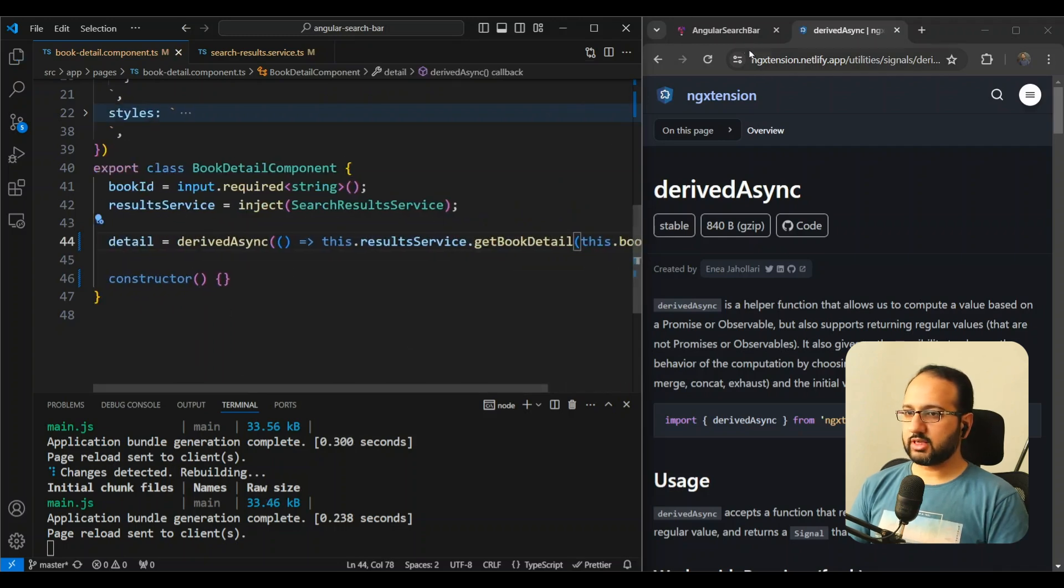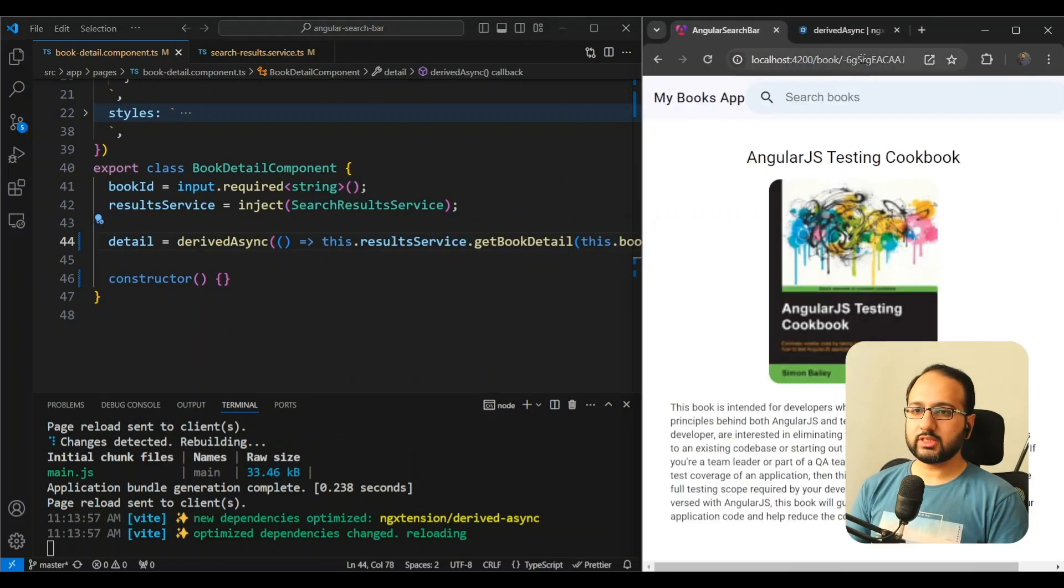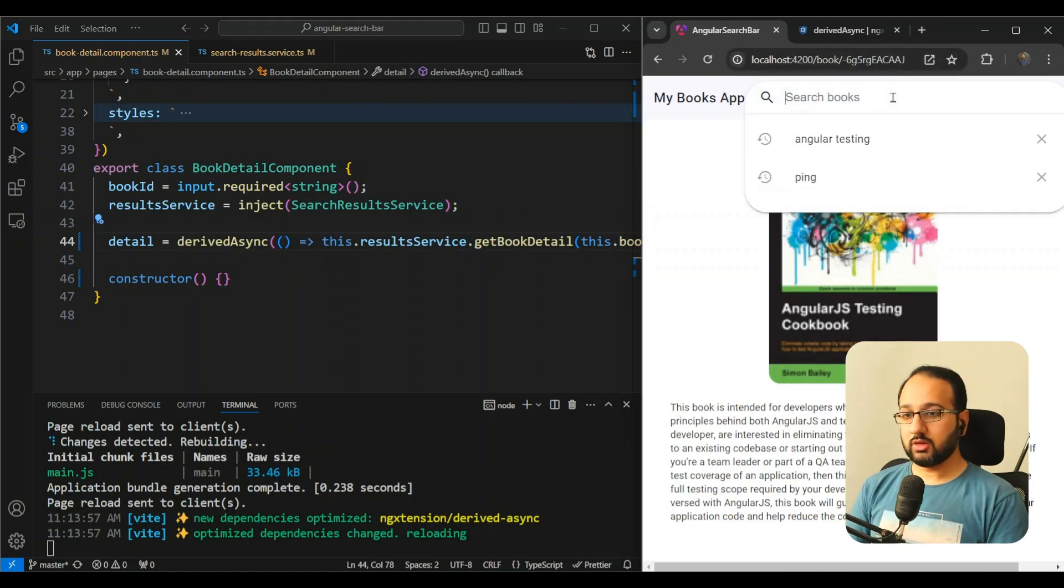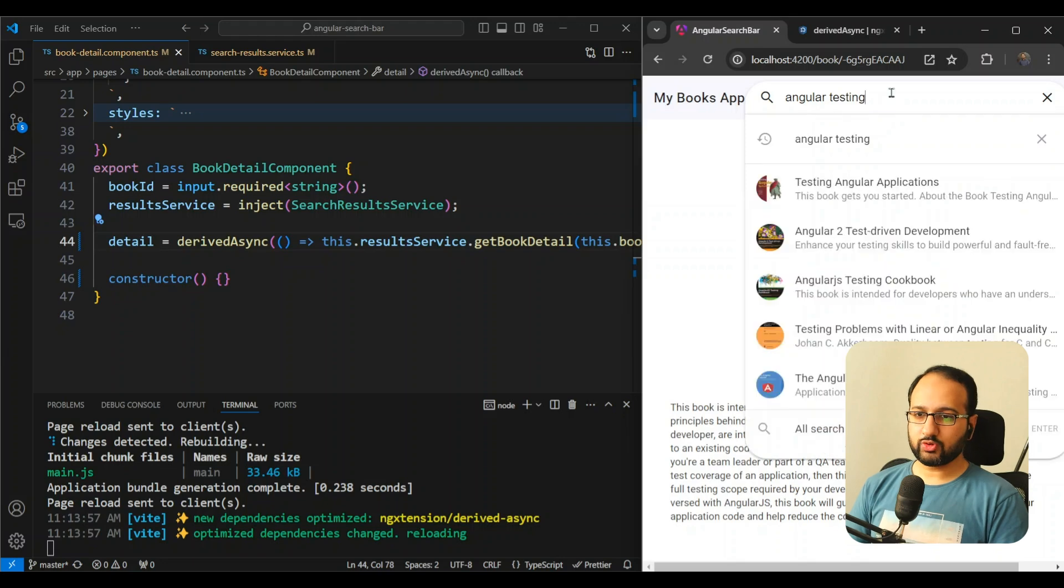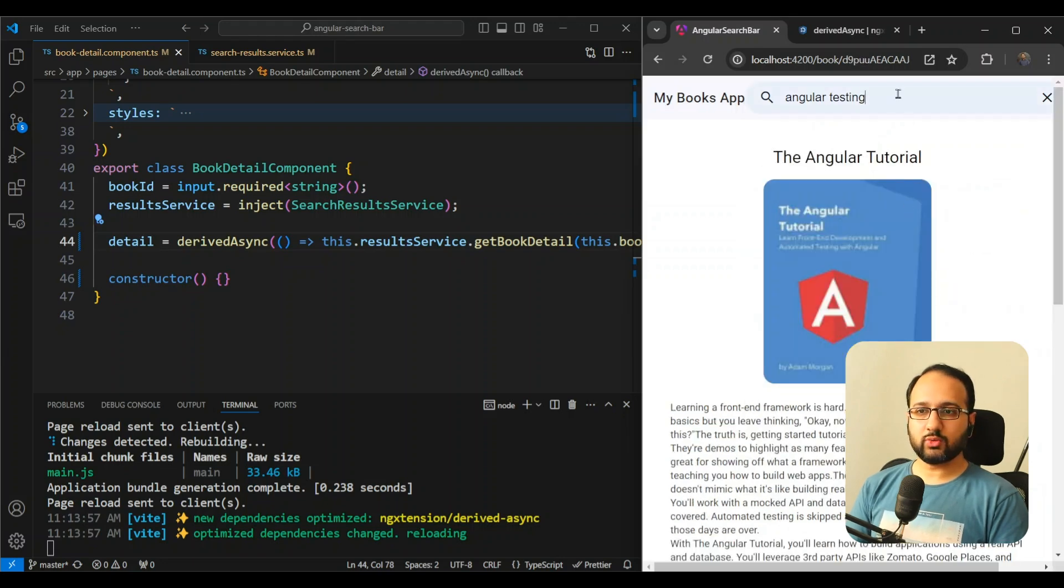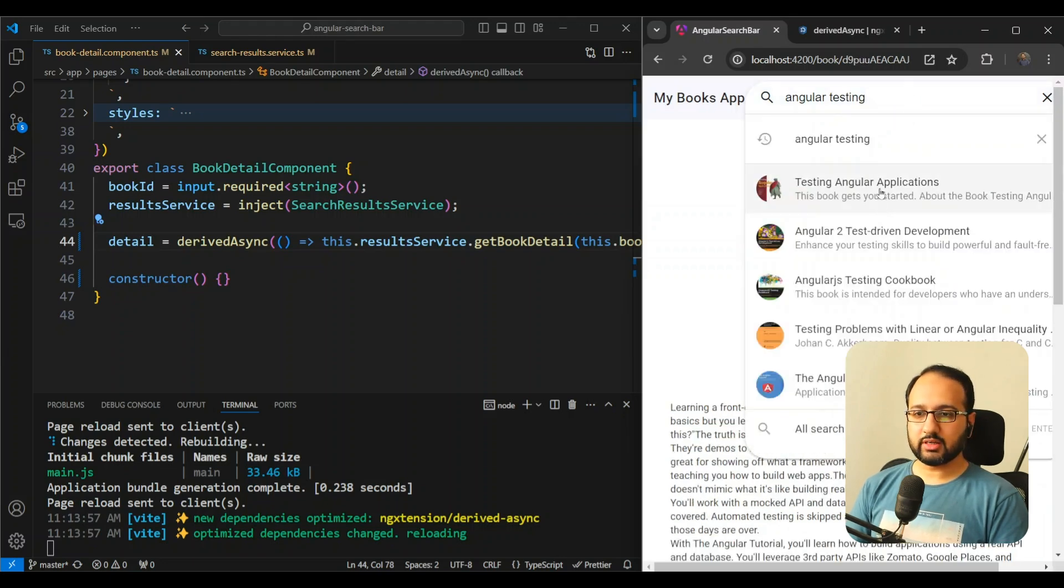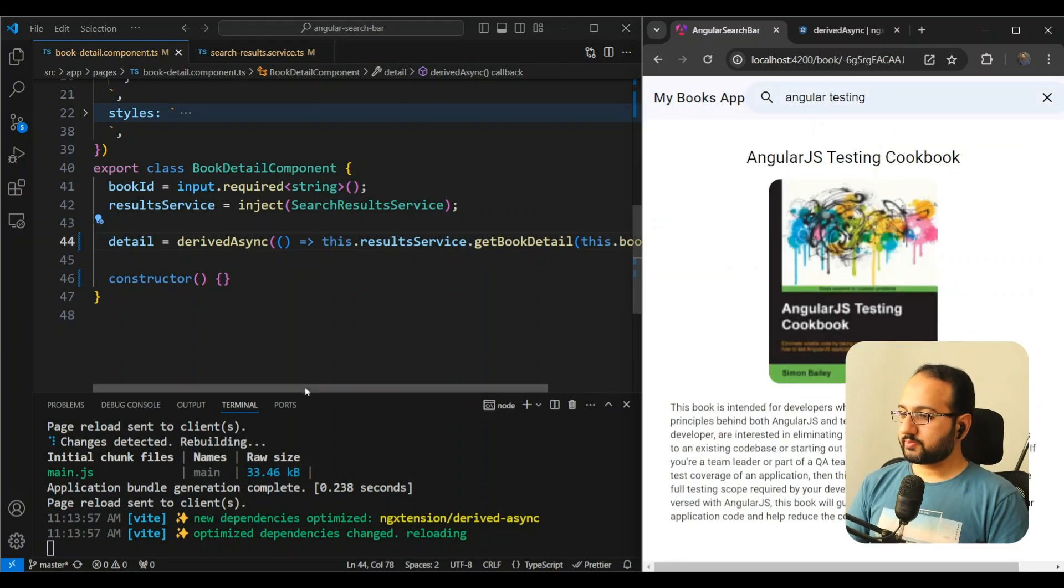And let's test this out. And you can see the initial thing works nice. Let's test out whether it is truly reactive. We open the same thing, and you can see that it works really nicely. Great.